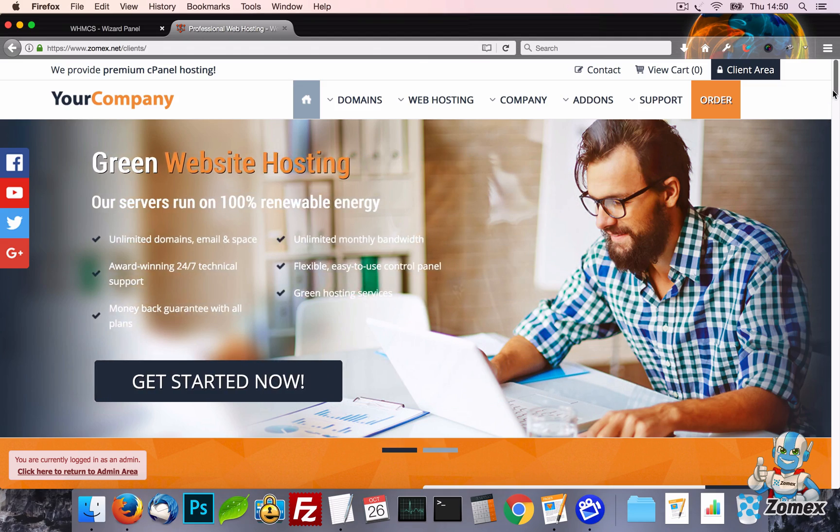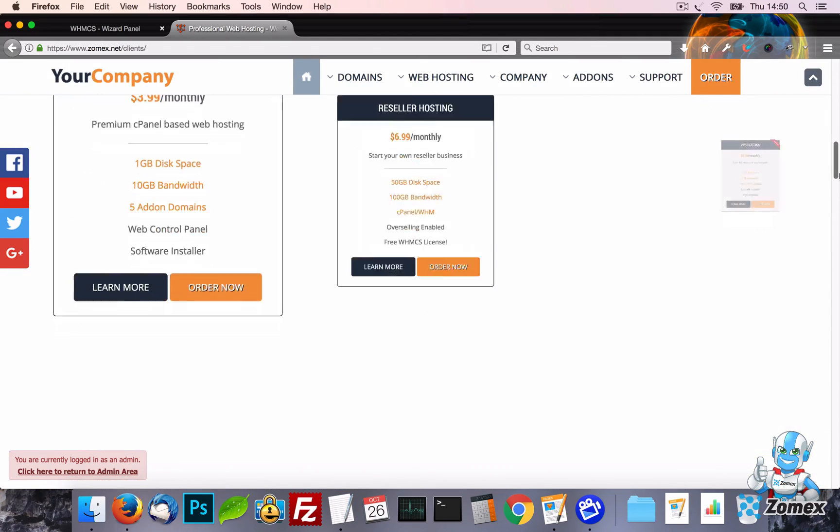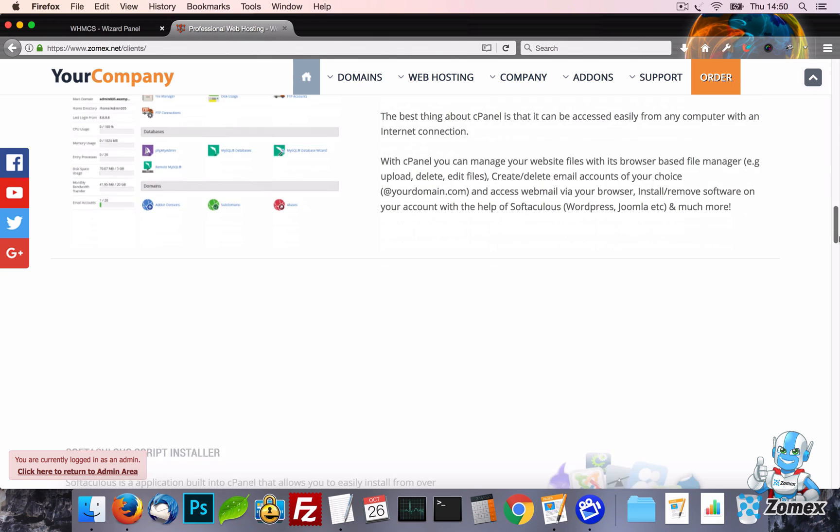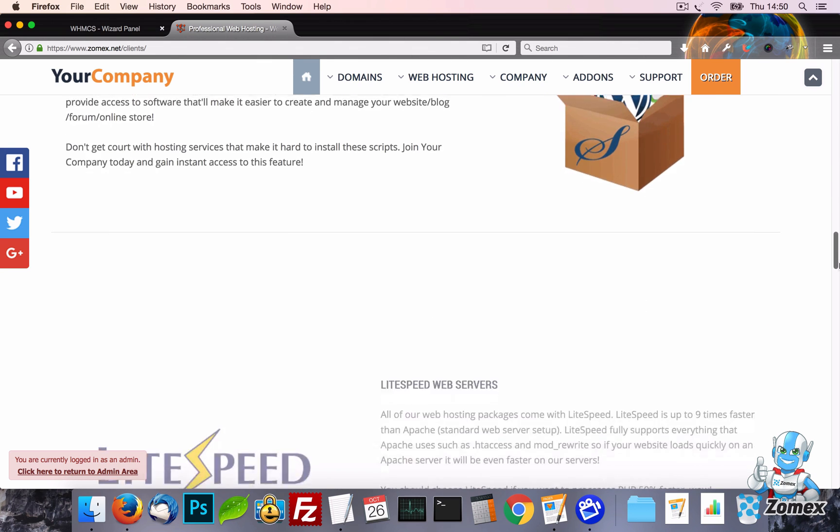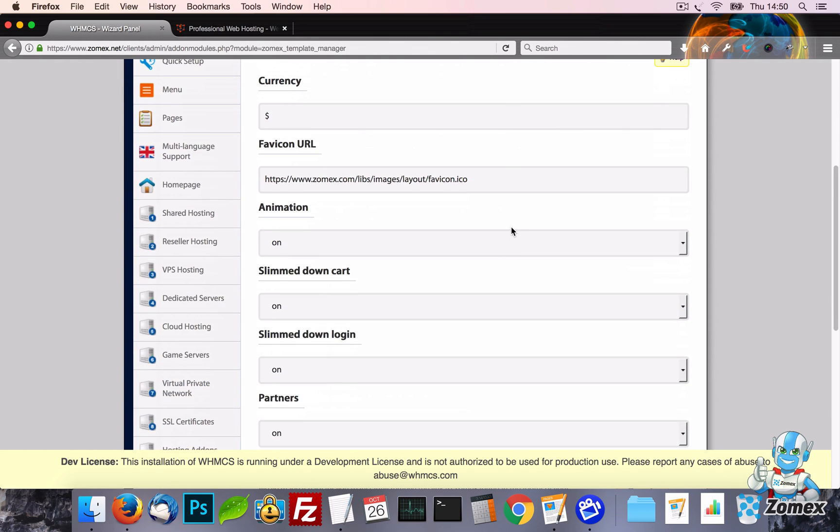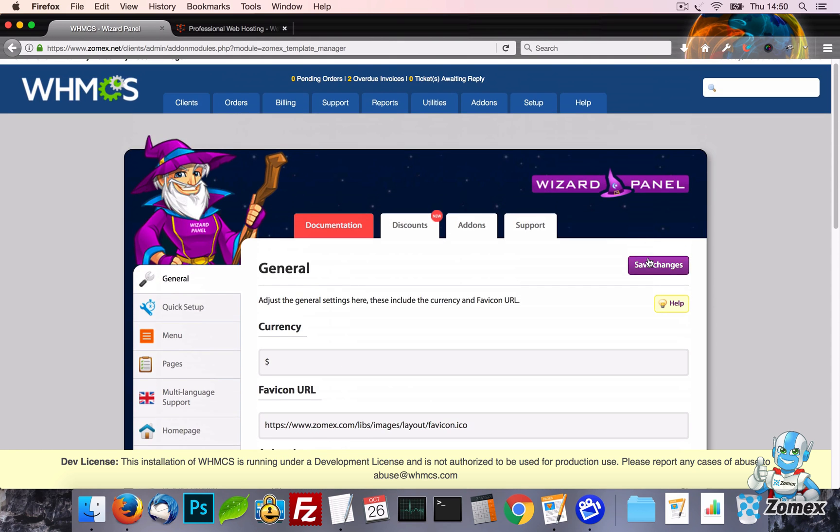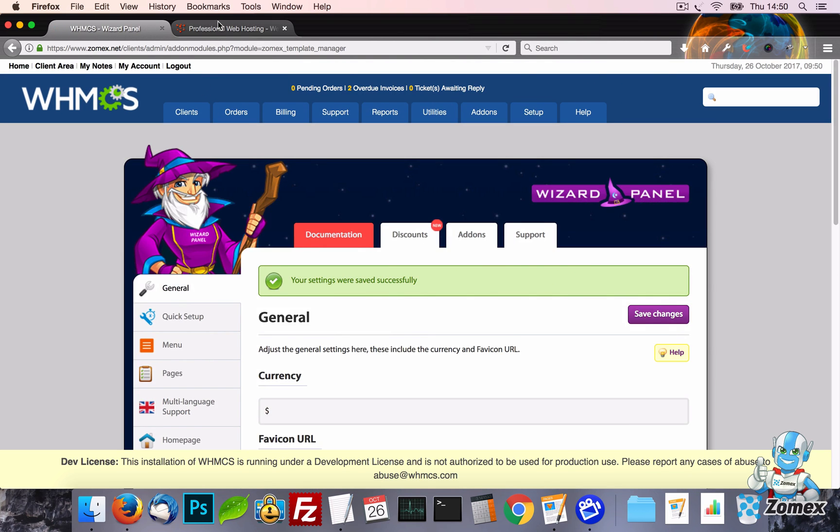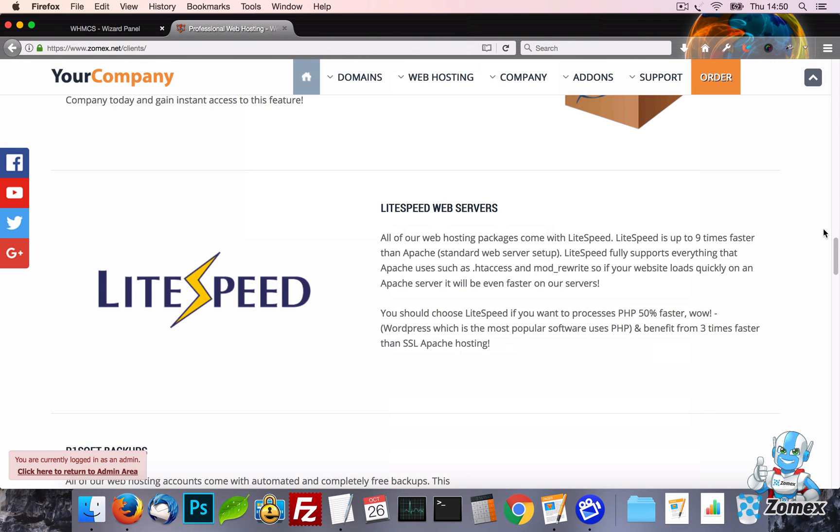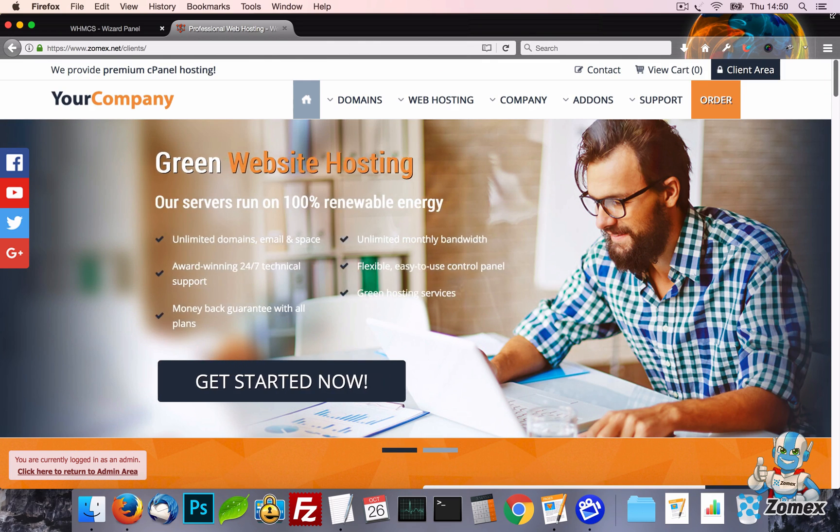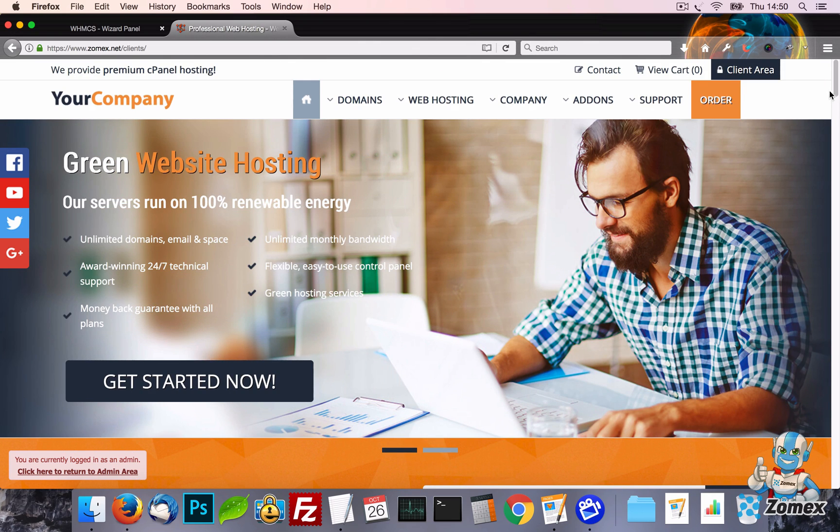The first feature we will take a look at is Animation which has become very popular with modern websites. Some users find this feature too overpowering and for some businesses the target audience may prefer a static website. For this reason we have made it very easy to turn this off instantly under the general tab.